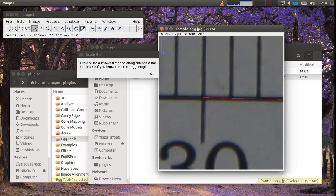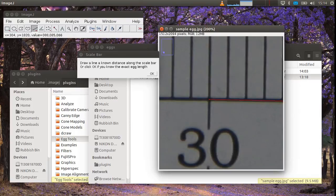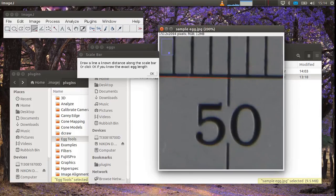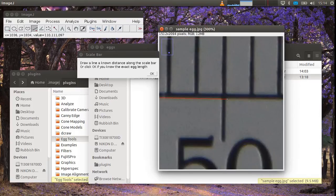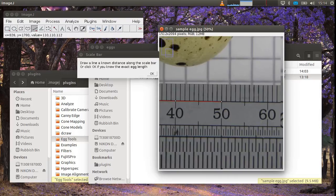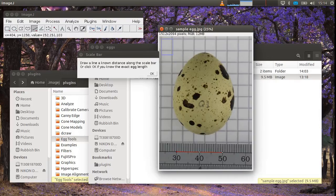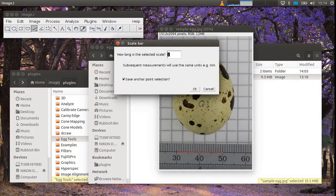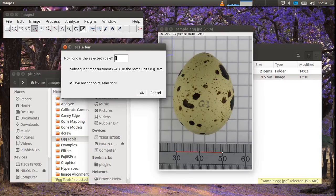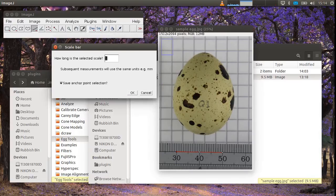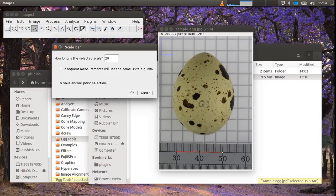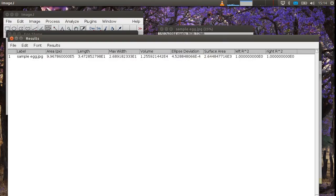And make sure you get the points on the line as accurate as possible. There we are. And once you're happy press OK. You'll then be asked how long that selection of rule bar is that you've just selected. In this case it was 20 millimeters. And I'll leave this ticked because this will save the selection later on. Press OK.